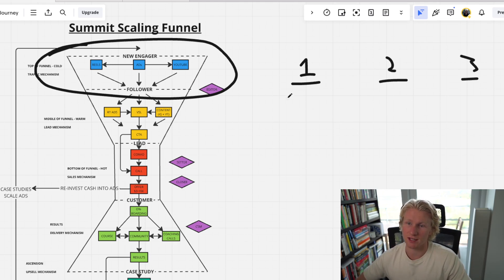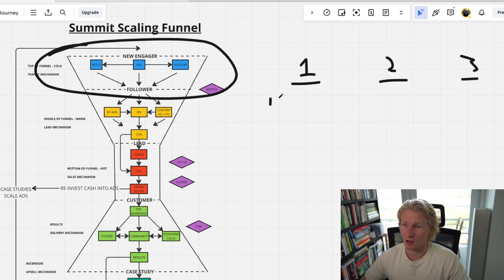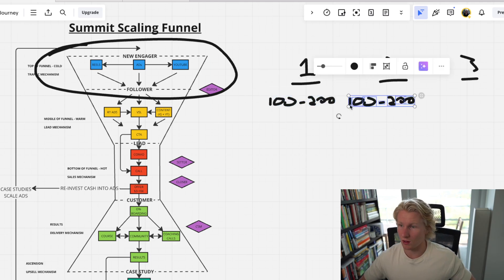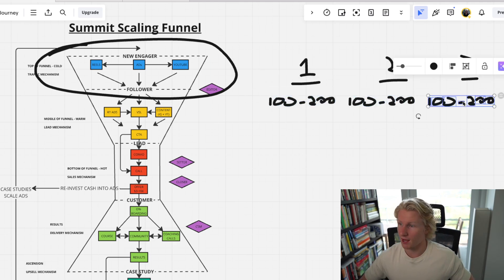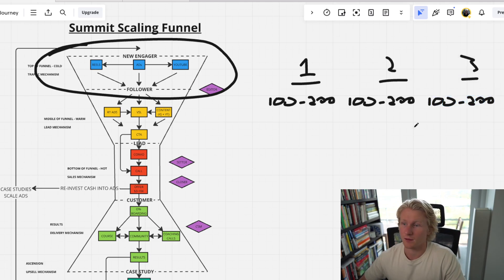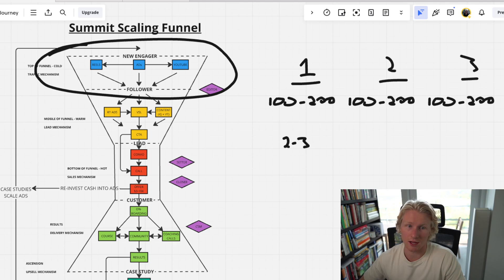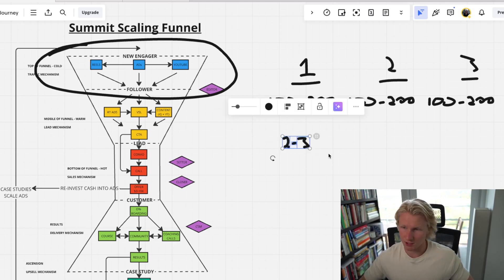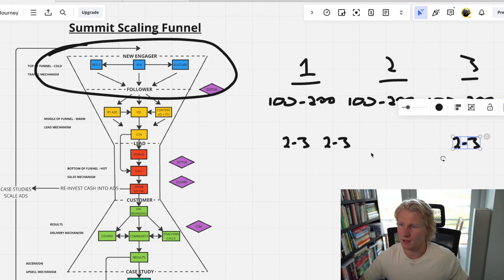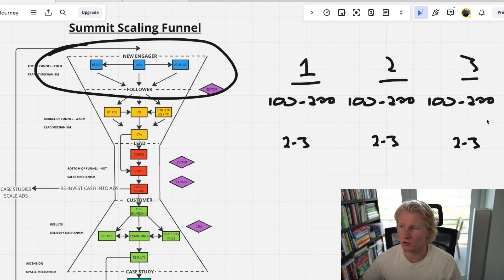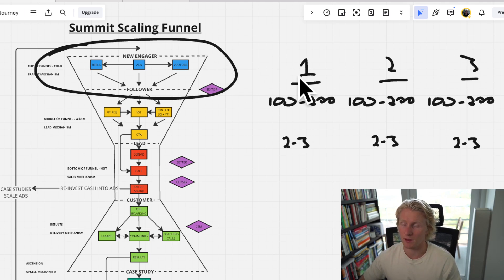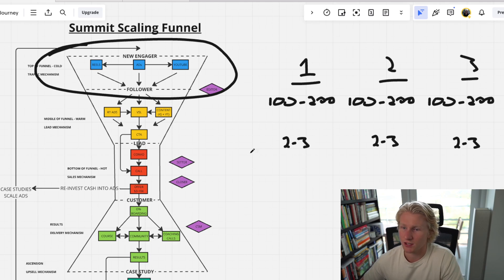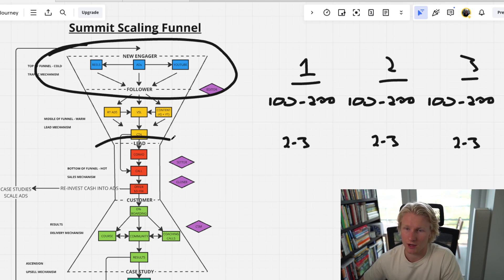But what we found is that every single one of them was getting literally like 100 to 200 leads a day, which is pretty solid. And the quality was okay, but they were only booking like 2 to 3 calls a day. And this was pretty consistent. They thought they had an ads problem, but what we identified was that you don't have an ads problem. You just have an appointment setting problem. So right here was the actual bottleneck.